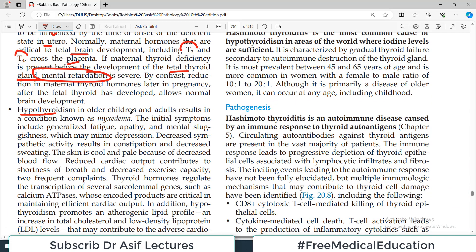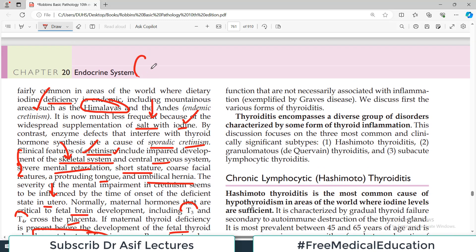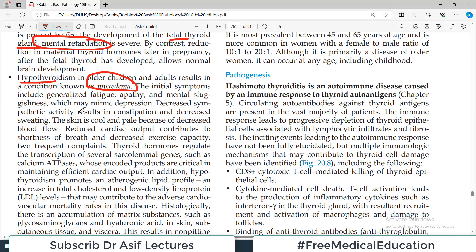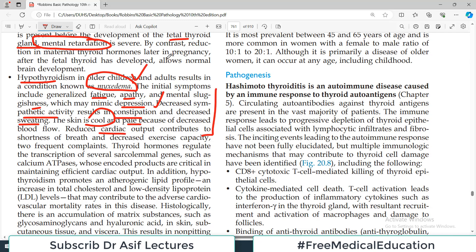Hypothyroidism in older children and adults results in a condition called myxedema. In children, hypothyroidism leads to cretinism with short stature and associated abnormalities. Once a person has surpassed childhood and hypothyroidism occurs in older children or adults, the condition is called myxedema. Initial symptoms include generalized fatigue, apathy, mental sluggishness — mimicking depression — decreased sympathetic activity, constipation (opposite to hyperthyroidism), decreased sweating, and decreased heat production.